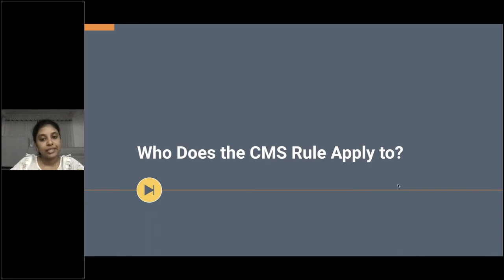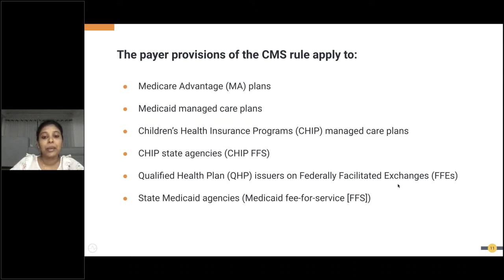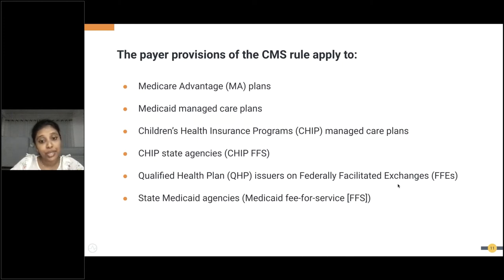The CMS rule aims to enable better access to health information for patients, improve interoperability, and create more opportunities for innovation. This rule mainly applies to payers, specifically: Medicare Advantage plans, Medicaid managed care plans, Children's Health Insurance Program (CHIP) managed care plans, CHIP state agencies, qualified health plan issuers for federally facilitated exchanges, and state Medicaid agencies.